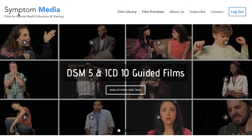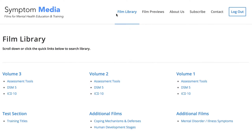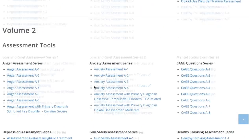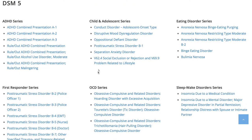Welcome to a preview of a Symptom Media DSM-5 guided case study. How are people using Symptom Media's DSM-5 guided cases? With access to over 500 assessment tools, DSM-5 and ICD-10 guided cases, educators can choose from numerous DSM-5 videos as a cost-effective curriculum enhancement, alongside supplemental reading and role-playing. Visit SymptomMedia.com to sign up for a free trial today.